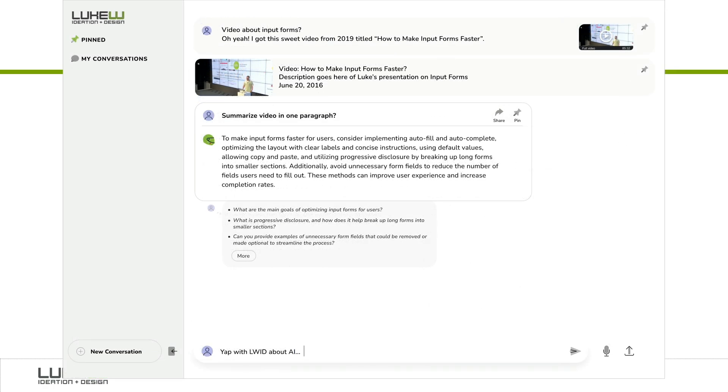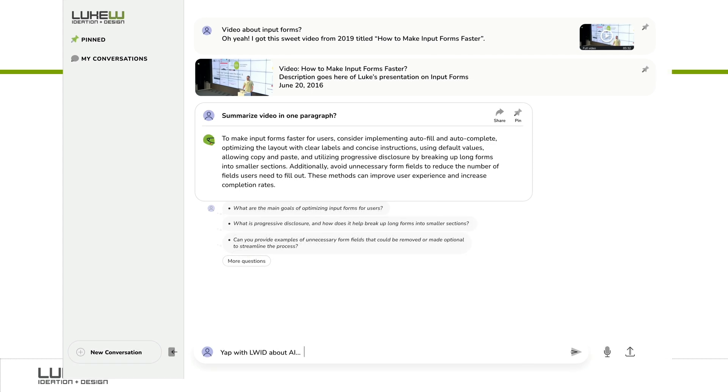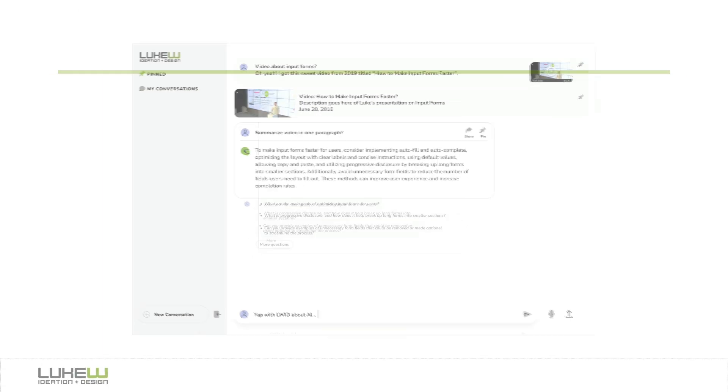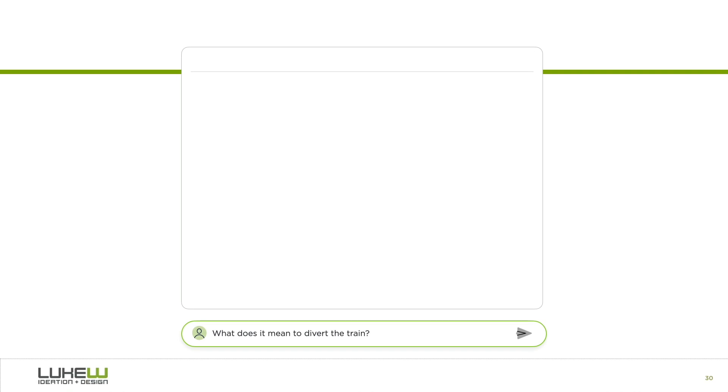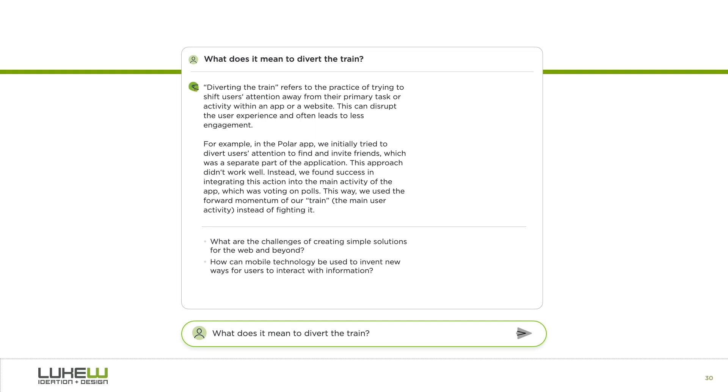So we began exploring a series of designs that put suggested questions directly after each answer, automatically. With this approach, there was no work required on the part of the user to show suggested questions. These iterations continued until we got to suggested questions directly in line in our expandable conversational interface.